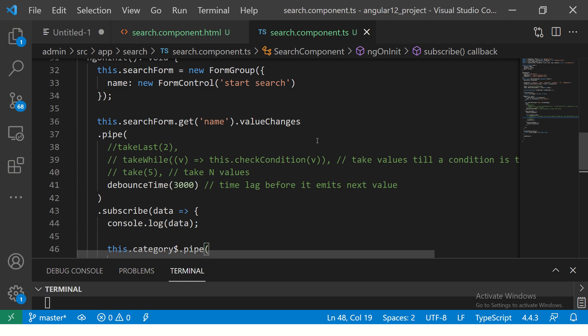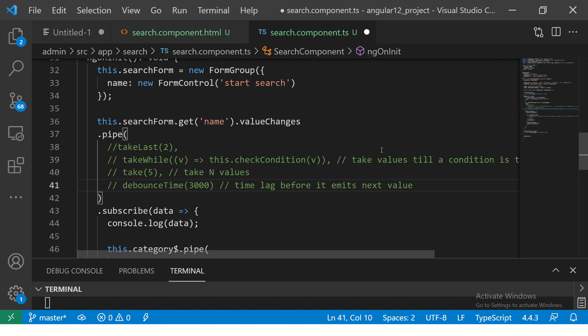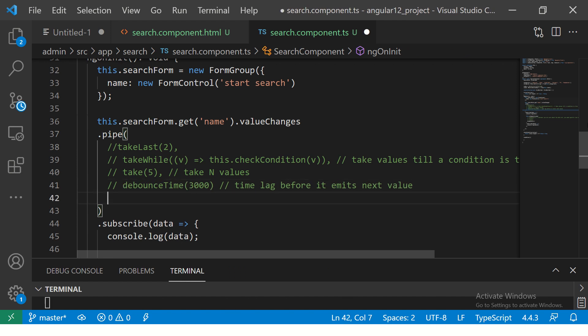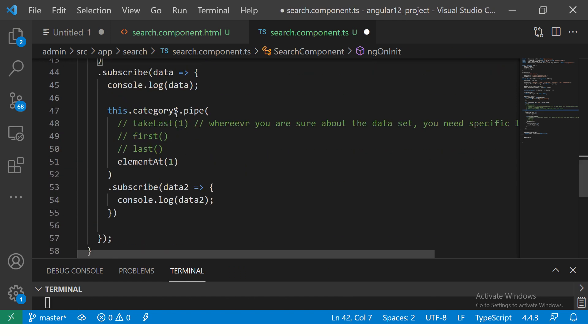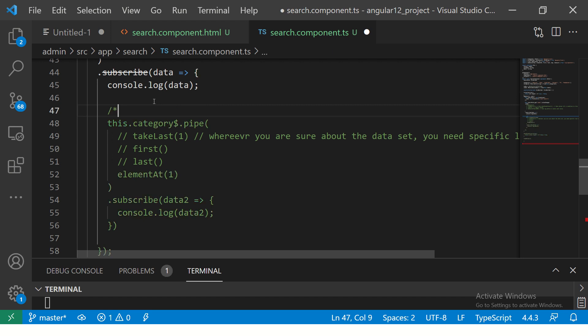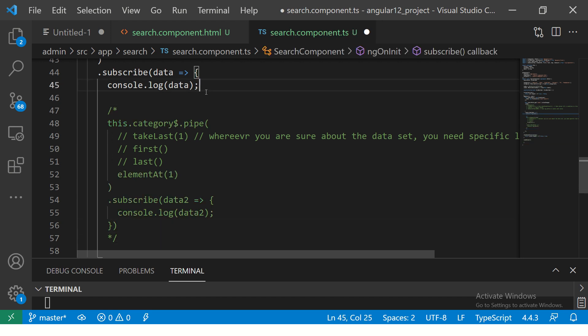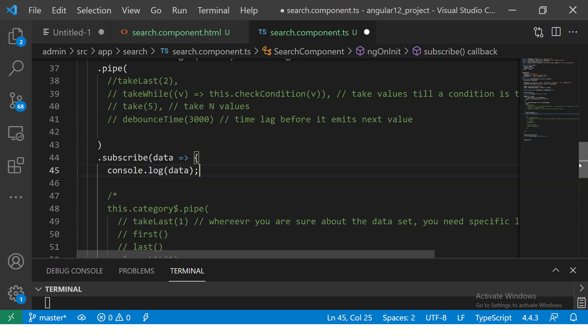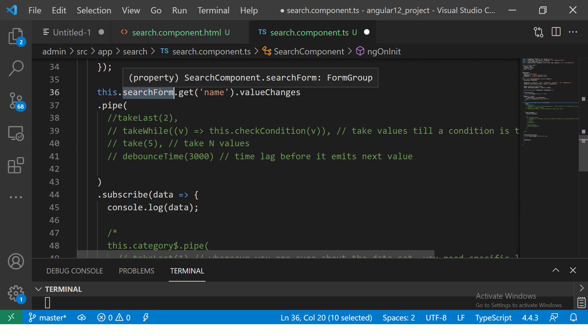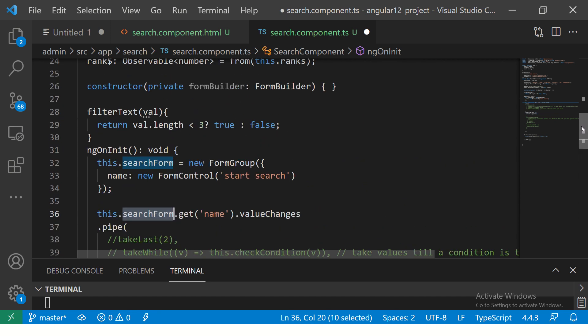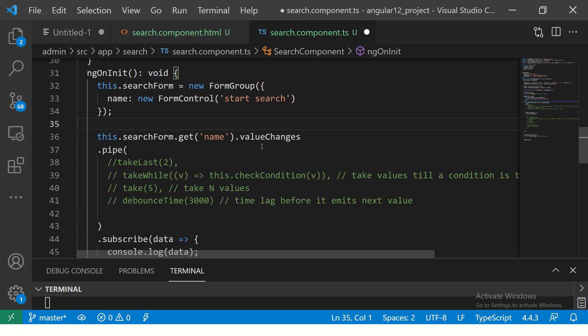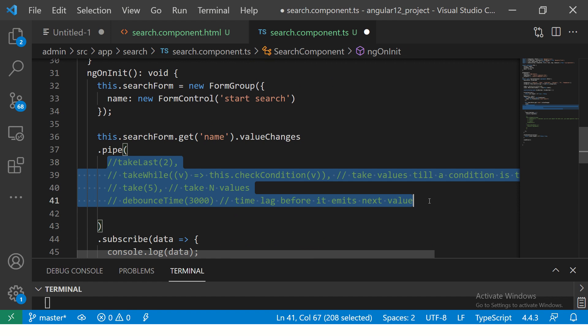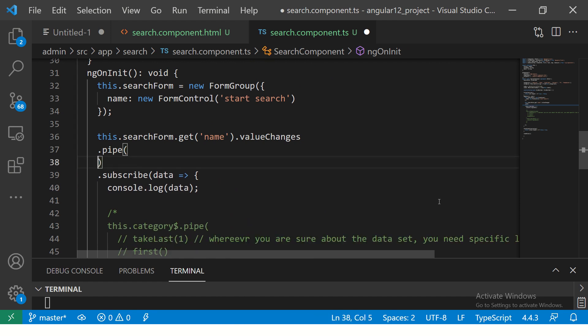So first I'm going to comment this debounce time here and I'm going to comment this category thing. We don't need it, that way we have less code to look at. So we have the search form which is nothing but the form that we did using the form group, and we have a form control by the name name, and we are watching for value changes. So we are sending the data through a pipe.